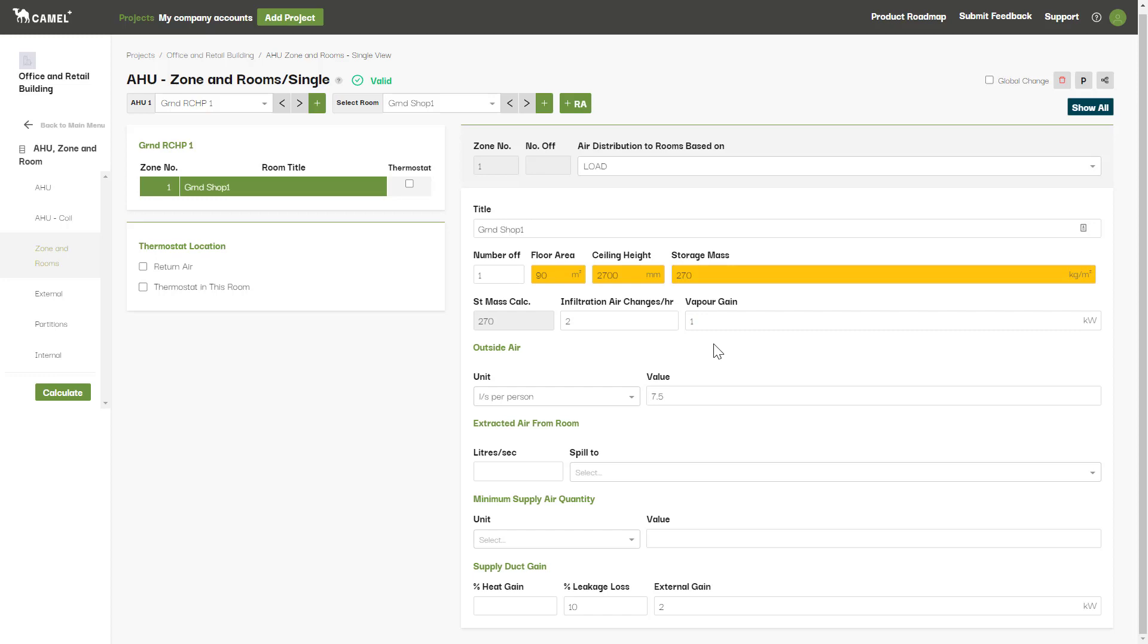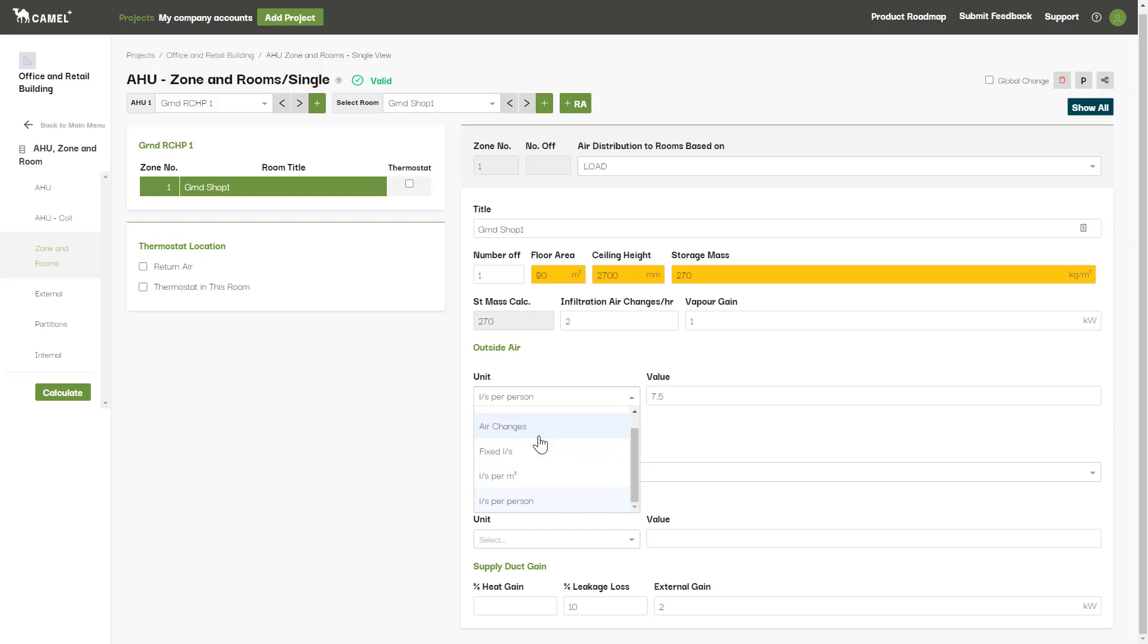If on the AHU screen you selected the enter in rooms option for the outside air, you'll be able to enter in your outdoor air here. There are different units you can choose from for this depending on your requirements. Just note that this is air changes per hour and is based on the floor area and ceiling height entered above, and that this litres per second per person is based on the room occupancy input on the internal screen.